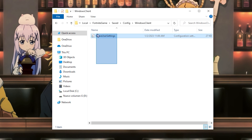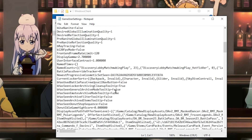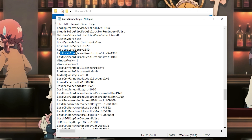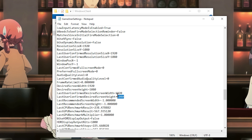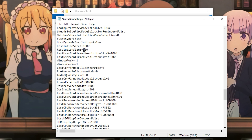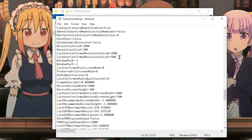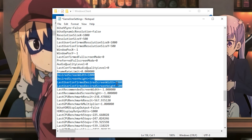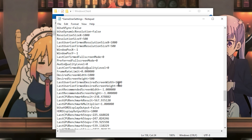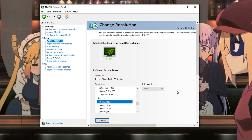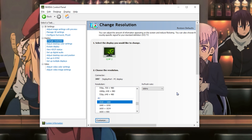With Read Only activated, open the GameUserSettings file and scroll down. You'll see the resolution settings: ResolutionSizeX, ResolutionSizeY, LastUserConfirmedResolution, and two other resolution values. Change all of these to 1000 by 500 — one thousand by five hundred. Once you have the resolution set, click File and then Save.